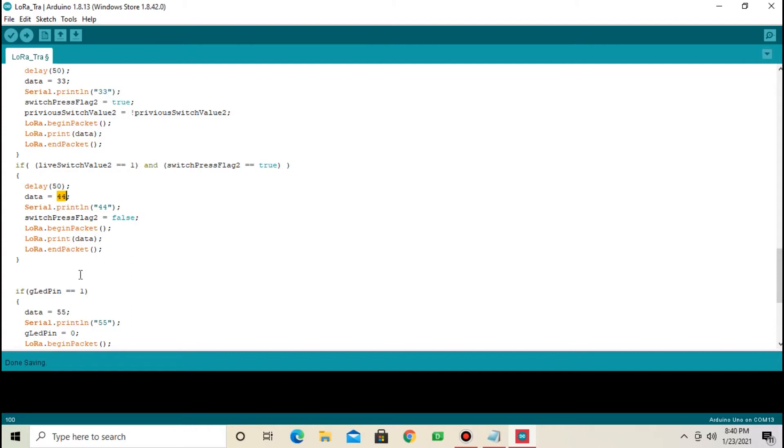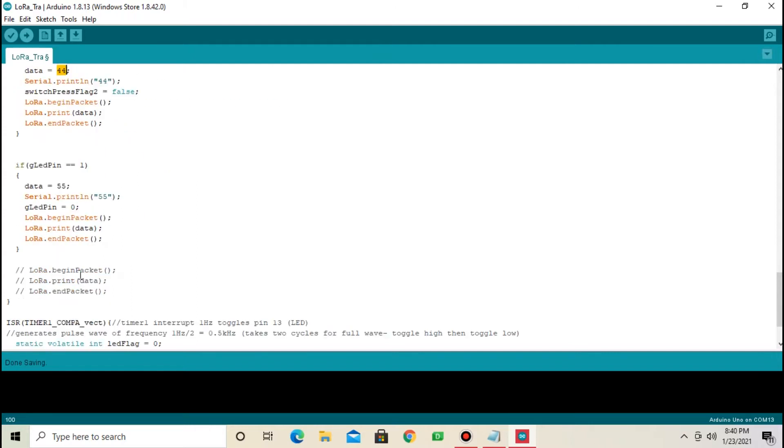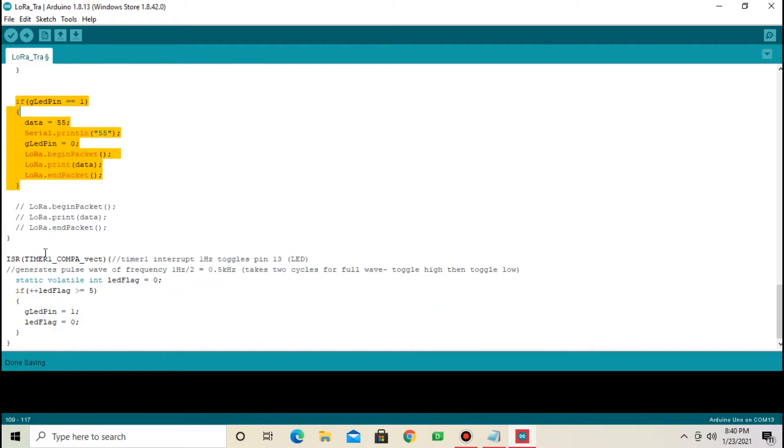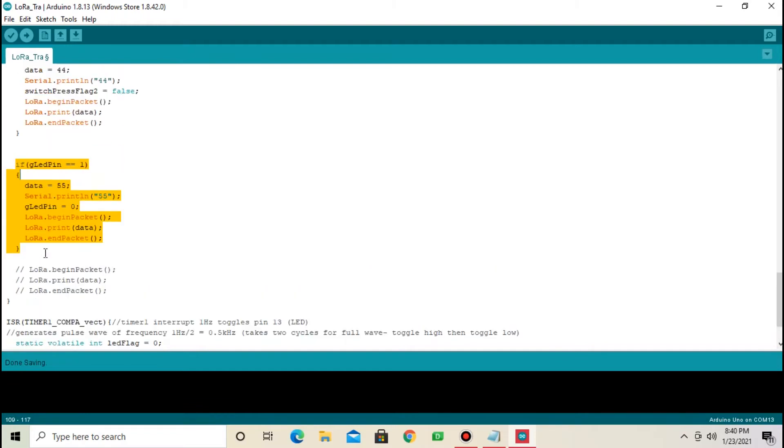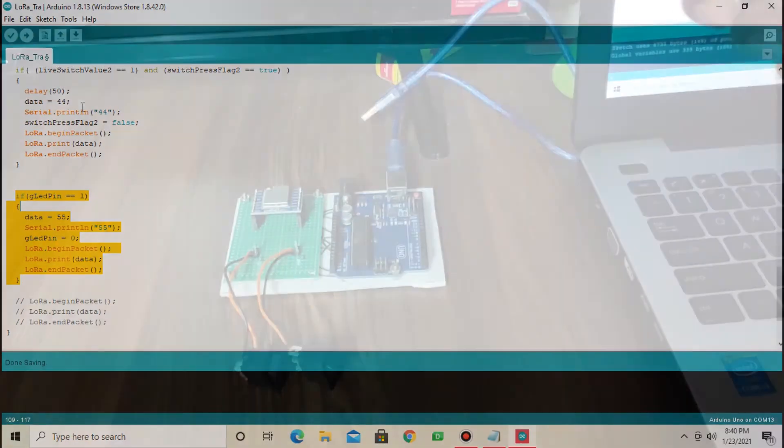Next, I am sending 55. This code is for sending signal. I am sending 55 in this signal. Okay, coding part is done. Now, upload this code into the circuit.